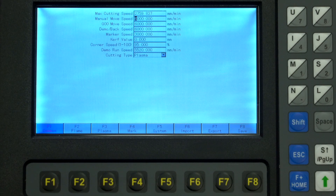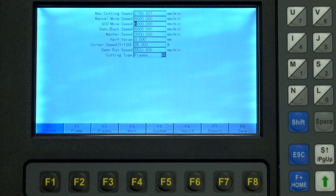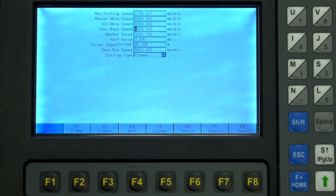Manual speed is the speed it moves when you manually traverse with the arrows. G00 is the speed the machine moves at when automatically traversing between cuts. Demo/back speed corresponds to the frame and demo modes in the space menu.